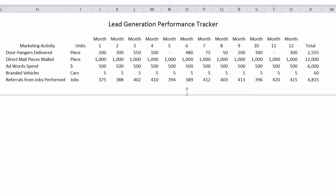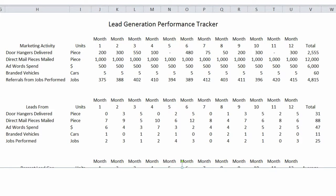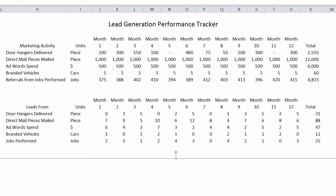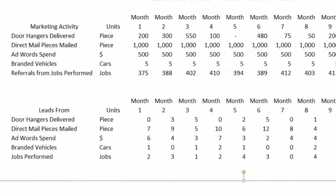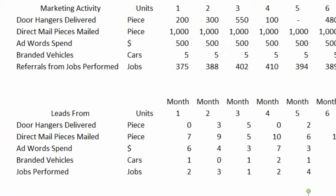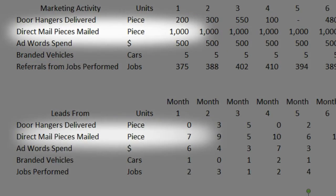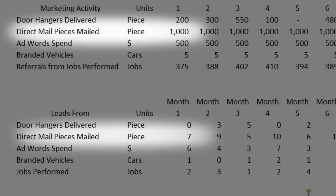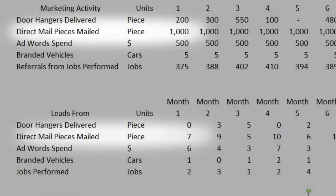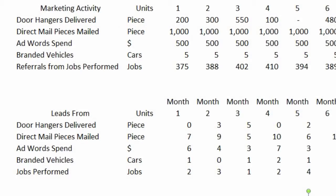And from that, against that same period of time, you want to track the actual number of conversions that you get. So in any given month, if you get seven leads off of a thousand direct mail pieces, you would plug in seven here and so forth. And once you do that over the same period of time, you get a total for the year.